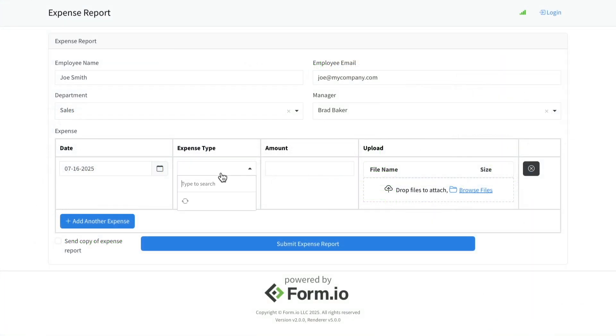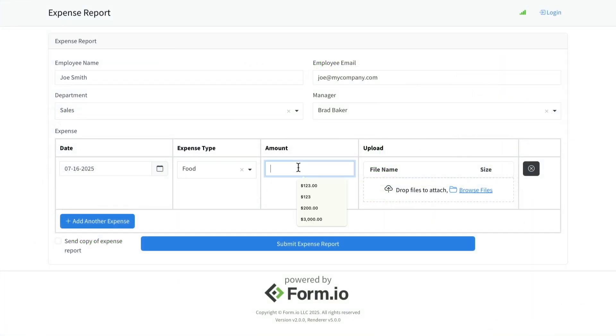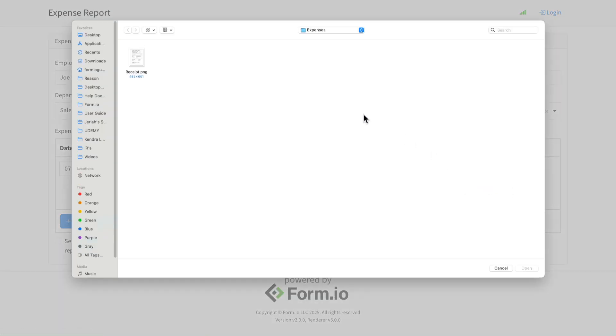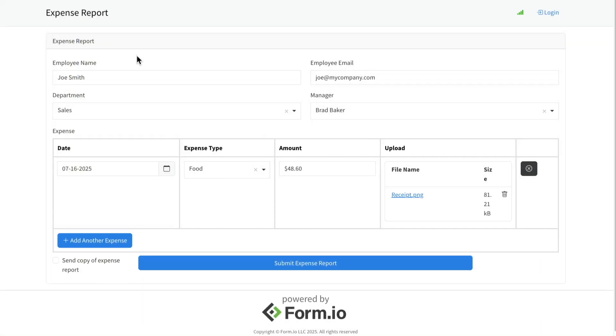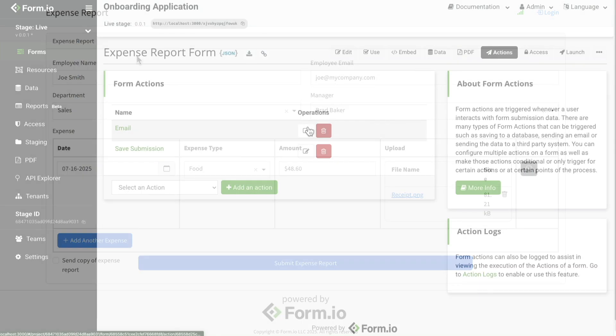For example, use the file component to allow end users to upload documents or images to your forms. You can choose to store these files in Form.io or route them to your own external storage system.